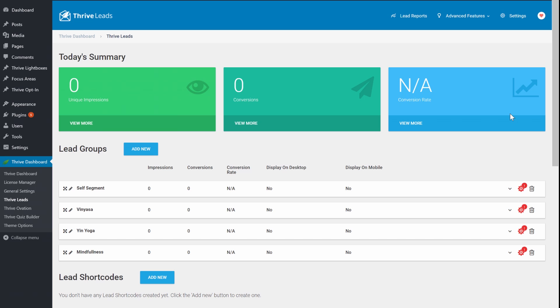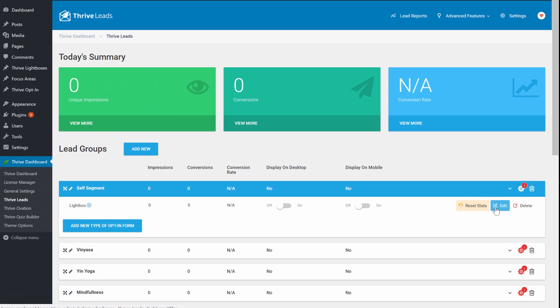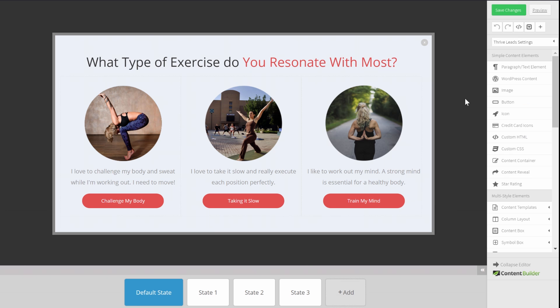I'm first going to show you how to use the self-segmentation option in Thrive Leads, which is done through a multiple choice opt-in form. I already created the lead group called 'self-segment.' When we look at the opt-in form, you can see it has three different options — we're asking visitors what they're most interested in, and depending on their answer they get a different opt-in offer, which segments the email list.